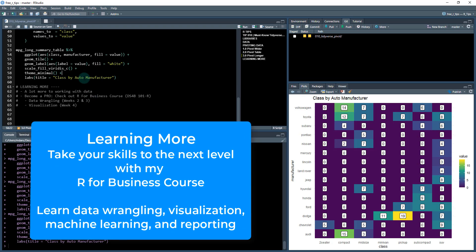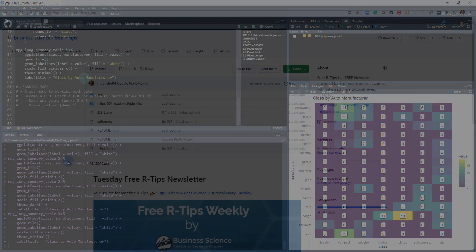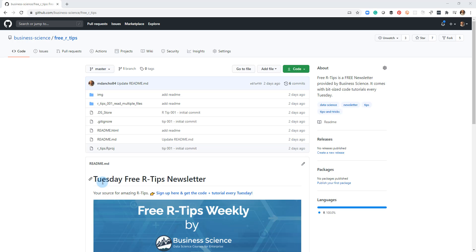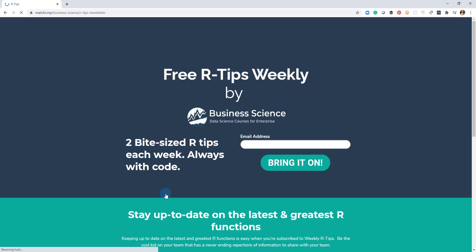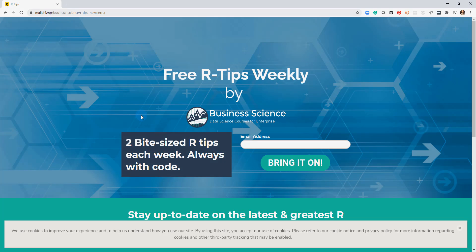That is the basics of pivoting. And hopefully you learned a lot, but there's a lot more to working with data. If you want to become a pro data scientist, there's a lot more to learn. So check out my R for Business course. There's no better course on the market that's going to get you up to speed faster than it. If you like this video, don't forget to sign up for the Tuesday free R tips newsletter. You can just click this link here. Put your email address in and every Tuesday you'll get these videos, you'll get the code and you'll get the tutorial right in your inbox.